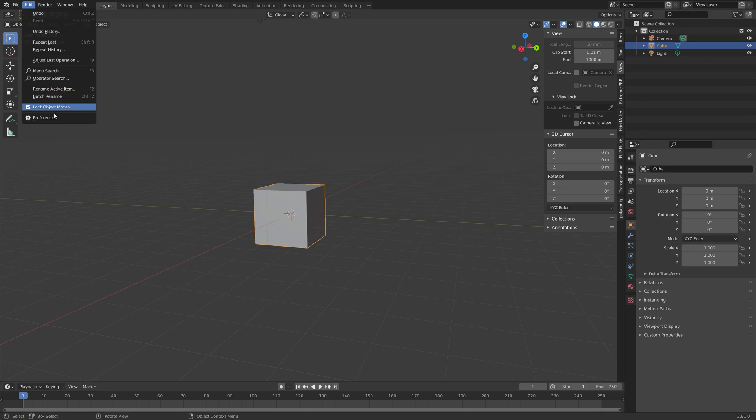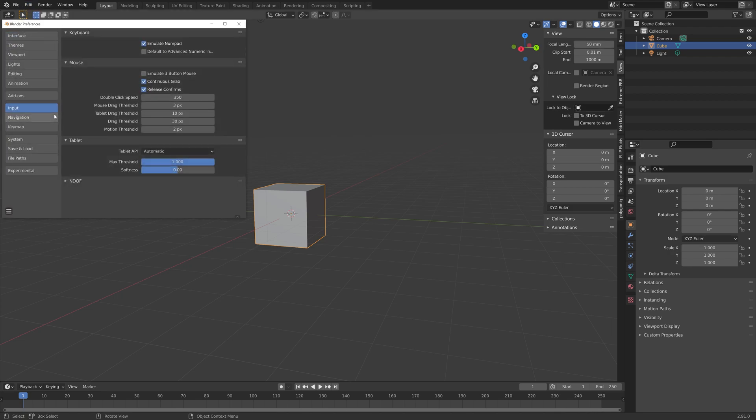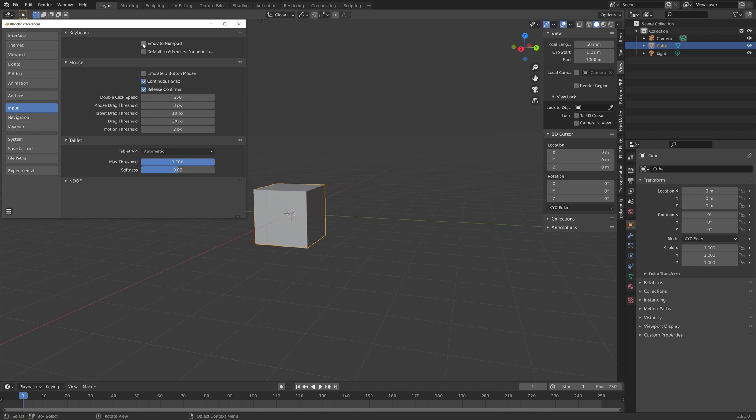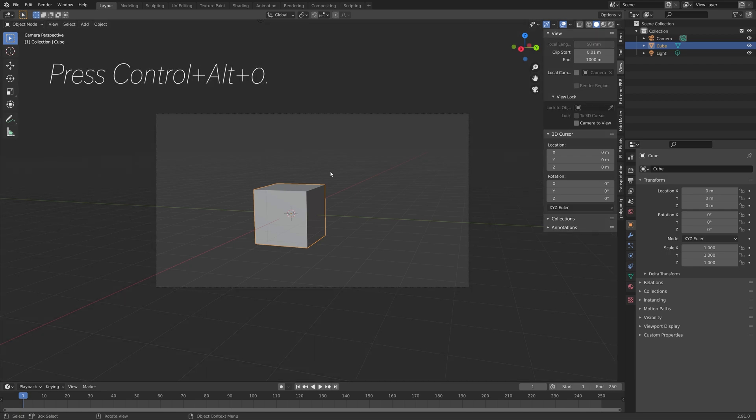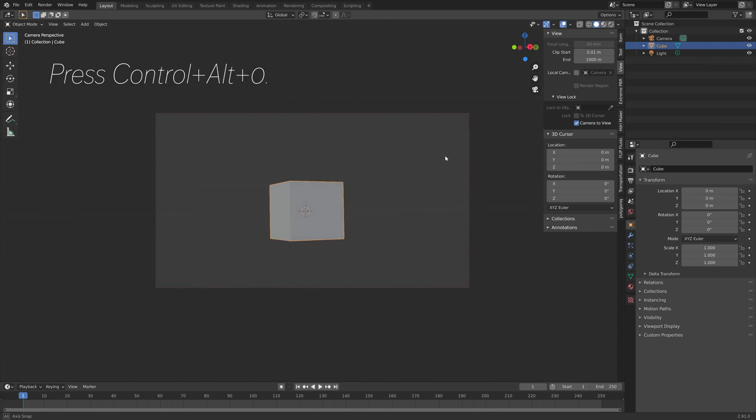If you don't have a numpad you can just go into the preferences and then emulate numpad under inputs, and that allows you to use the numbers instead of the numpad so you just press CTRL ALT 0 instead.